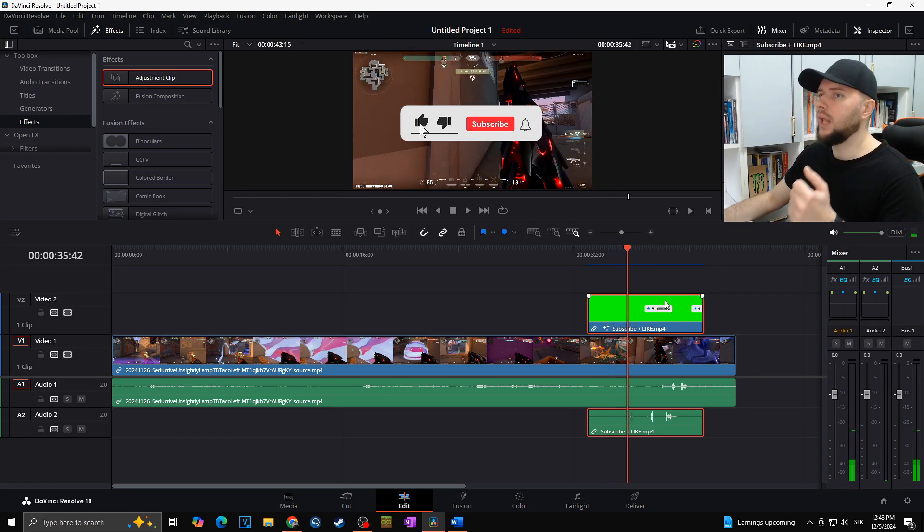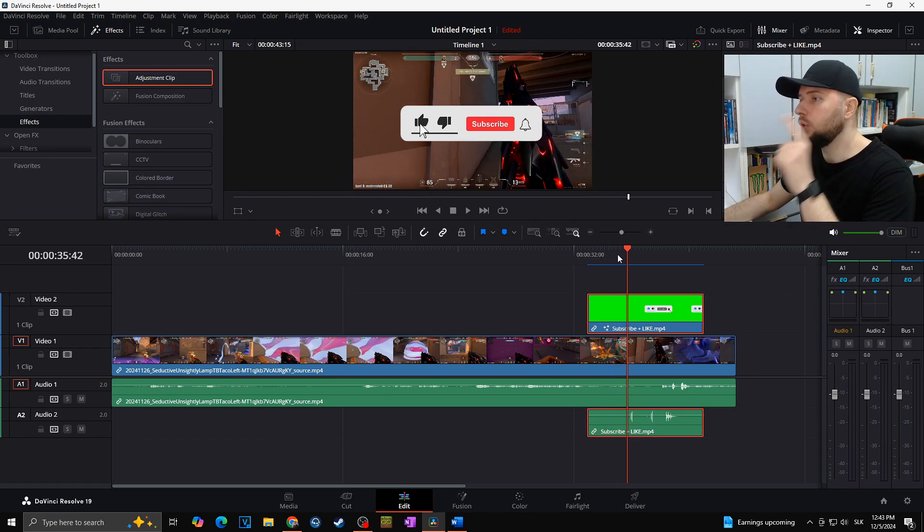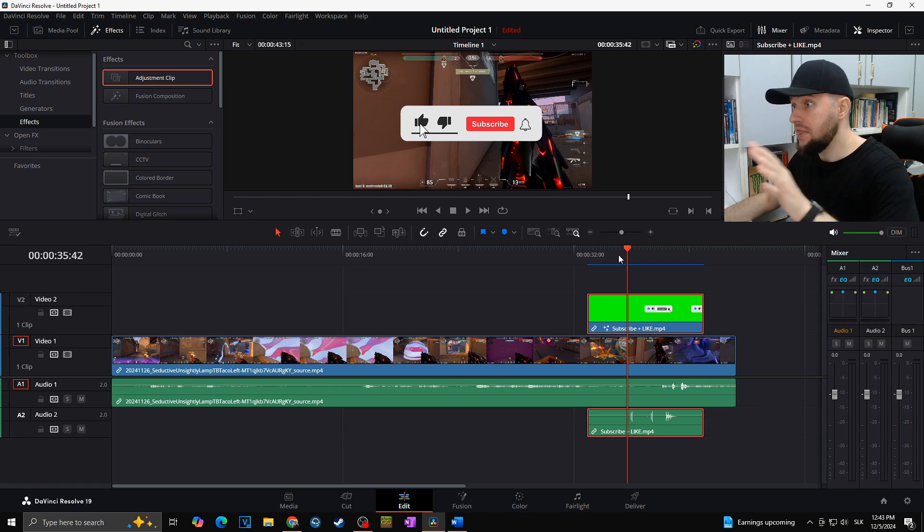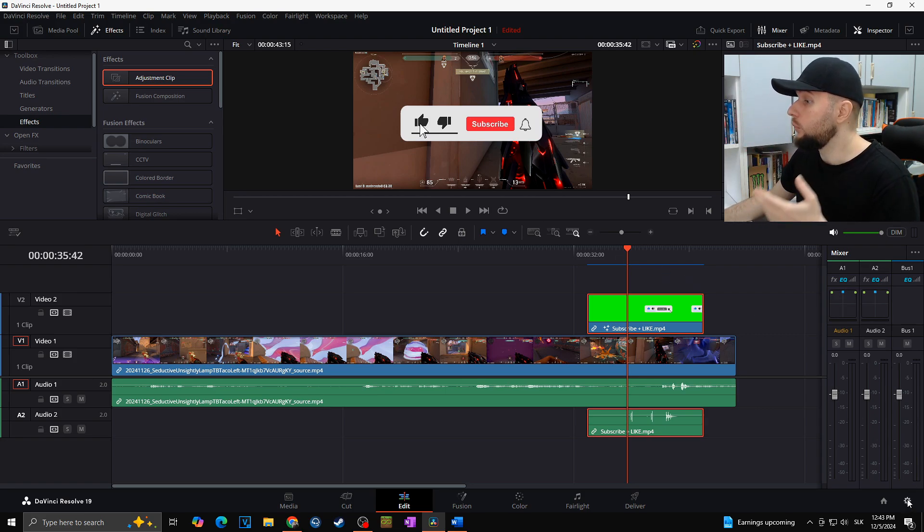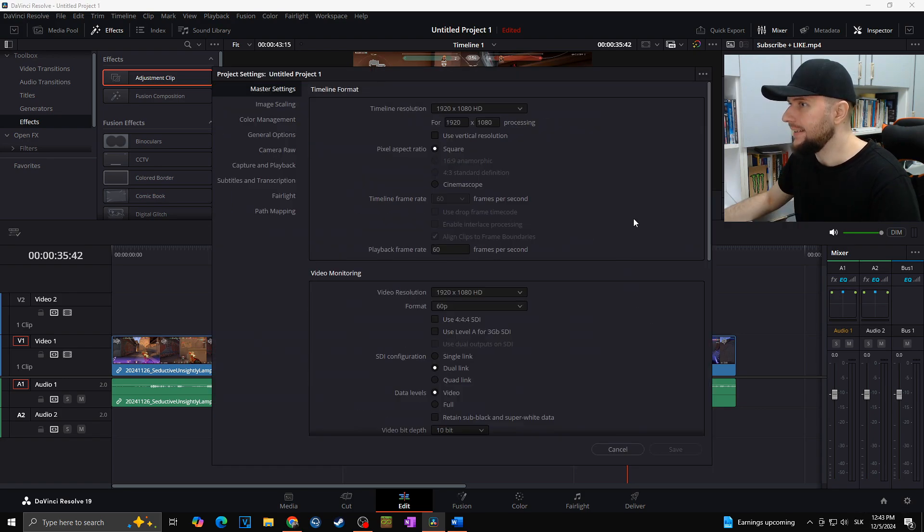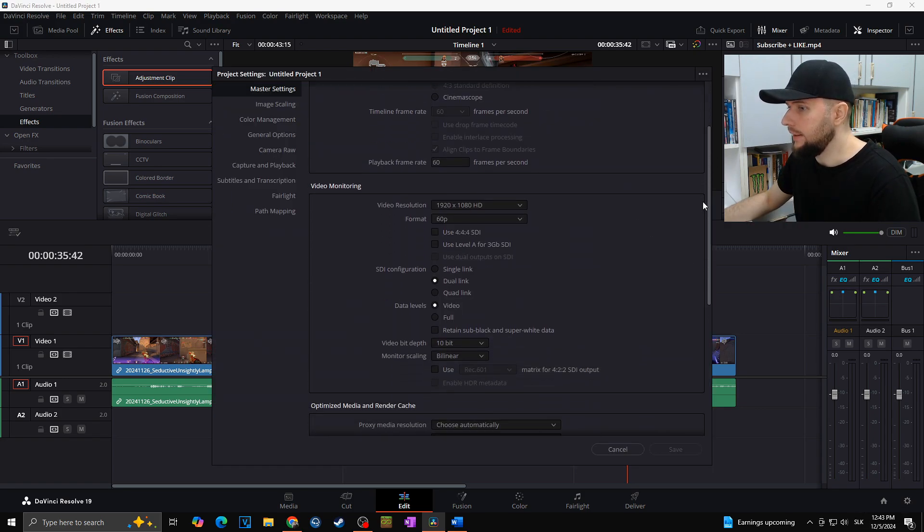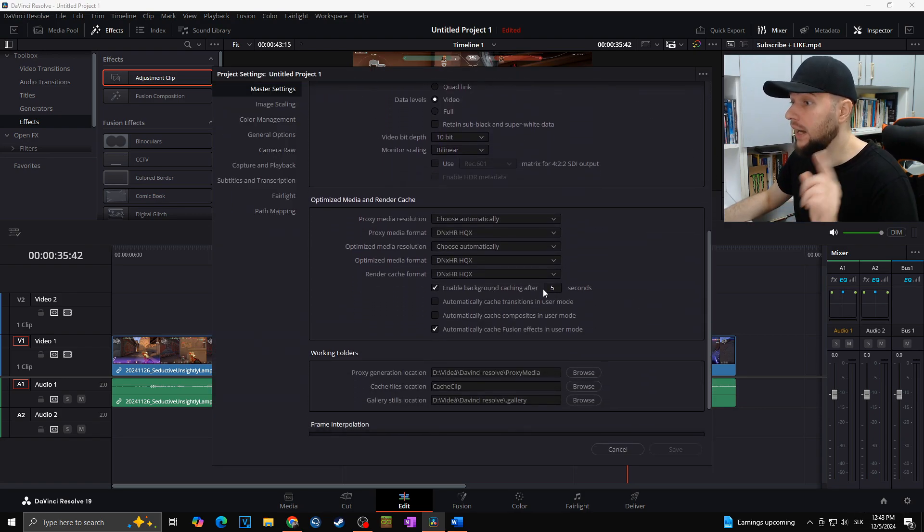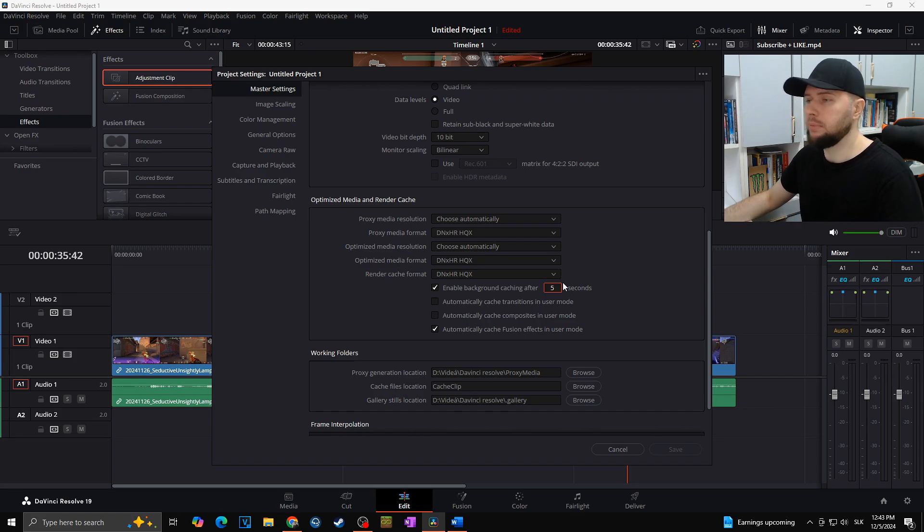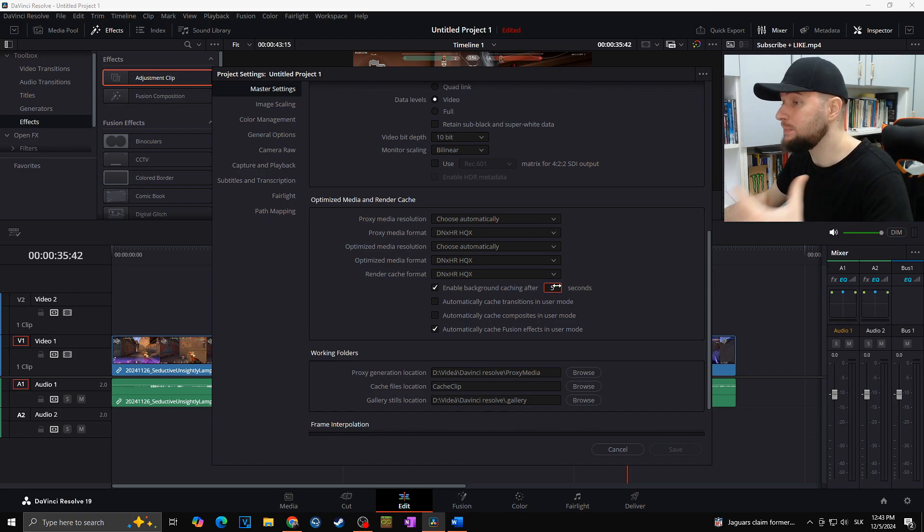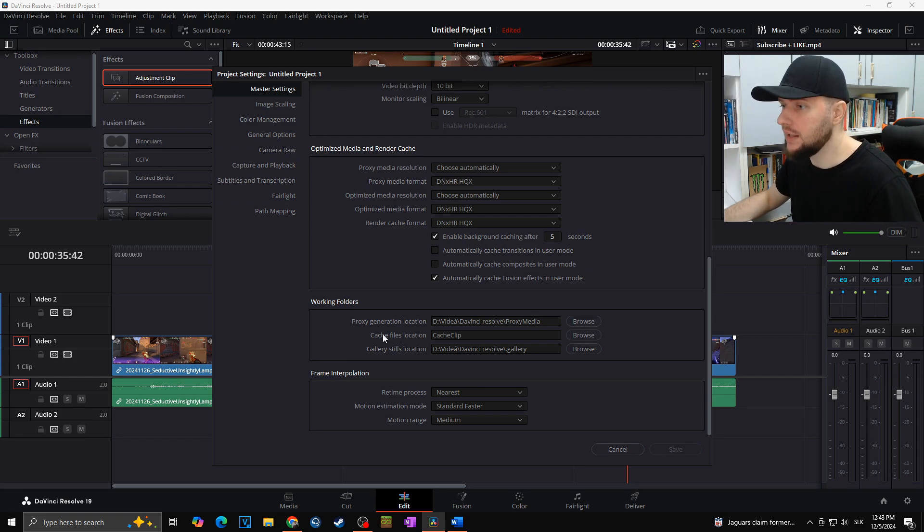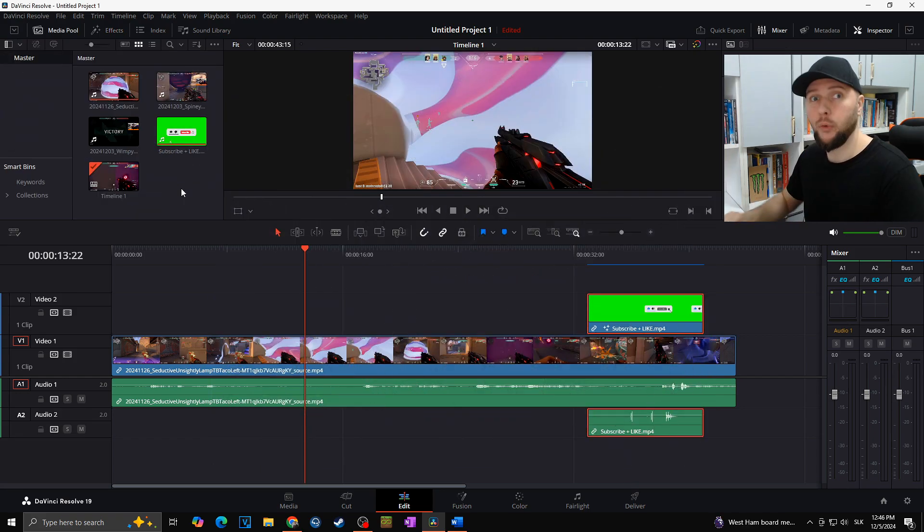In case you would like to change the settings, that means it will not start to render cache after five seconds you are not doing anything in DaVinci Resolve, you can go for the project settings at the bottom right, and then down there you can simply change the 'enable background caching after' and you can choose that, for example, one second in case you would like to speed up your process a bit. And also, of course, you can choose where you want your cache files to be saved.